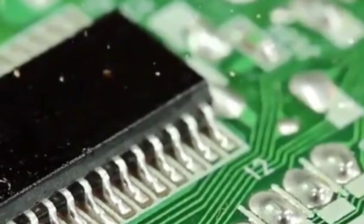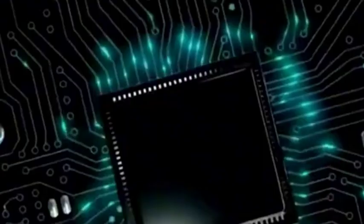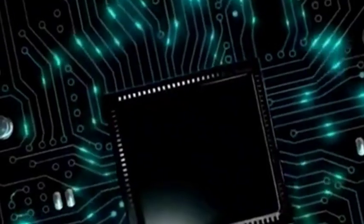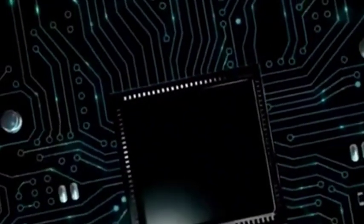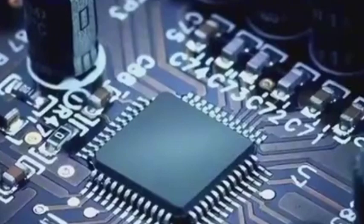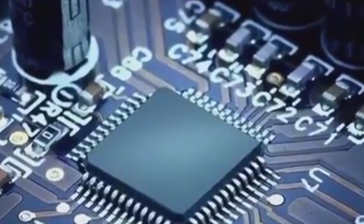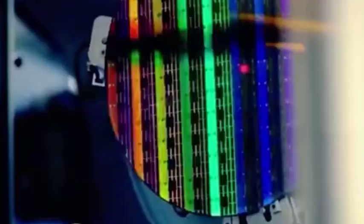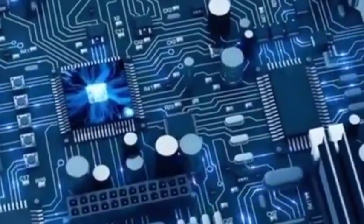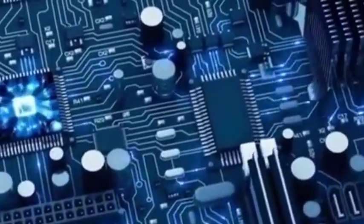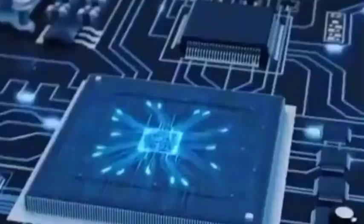We all know that the chip is one of the core technologies that China and the United States must compete for. The manufacturing process of the chip also determines the performance of the chip.